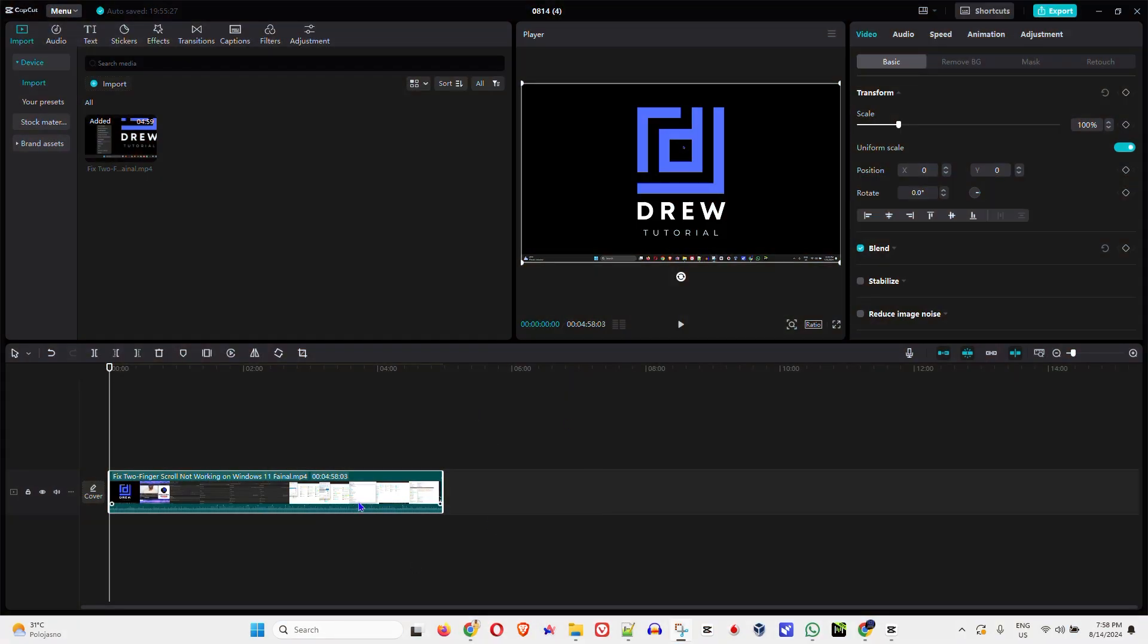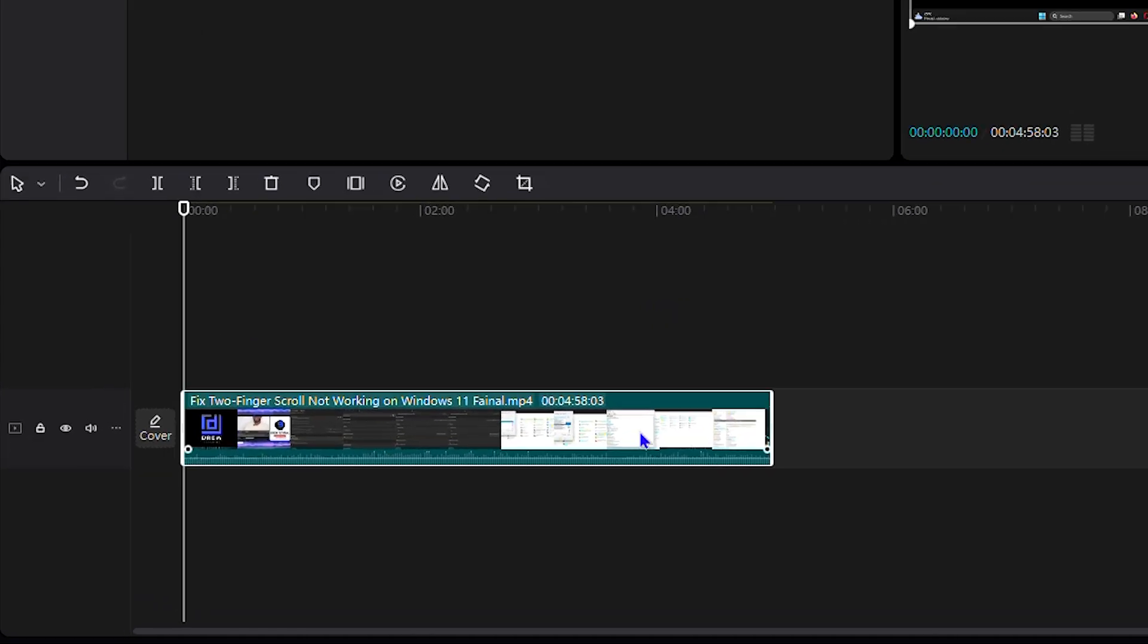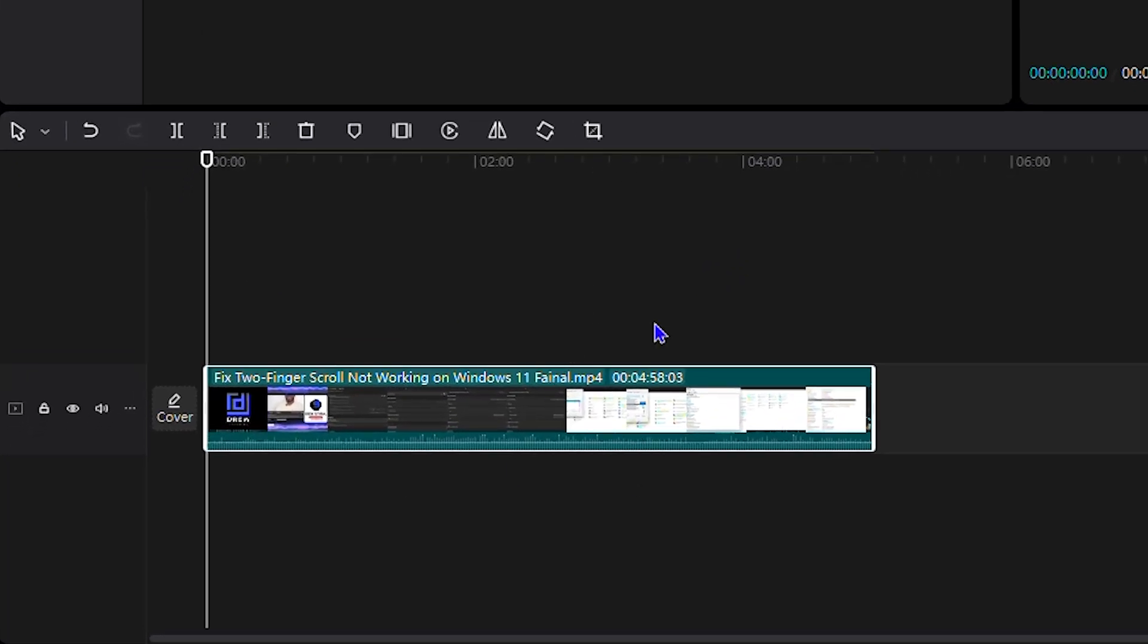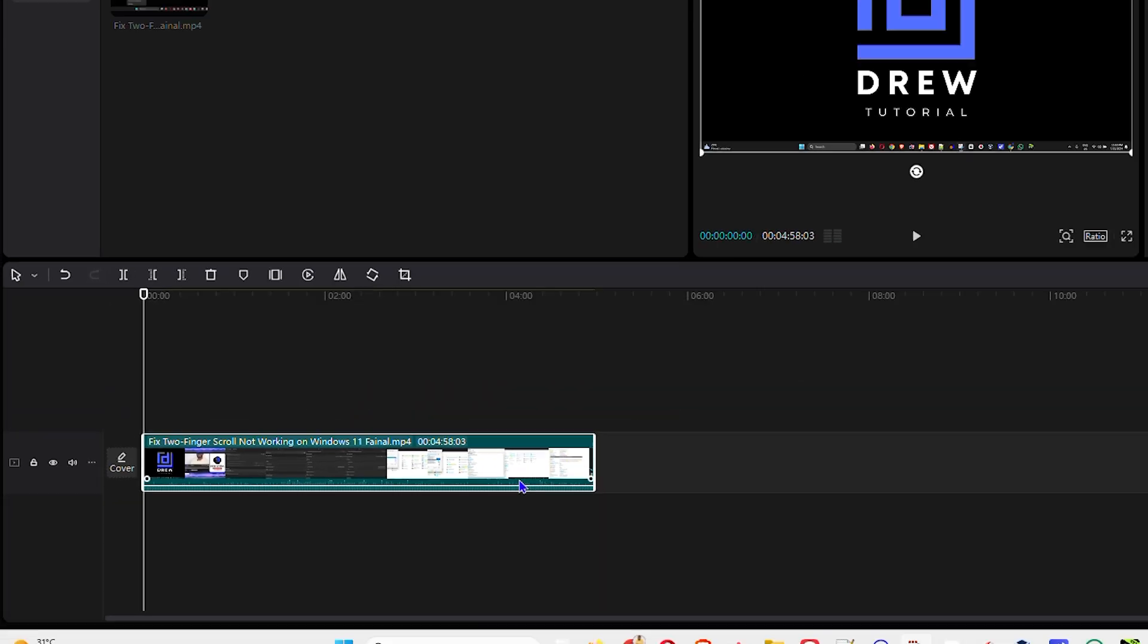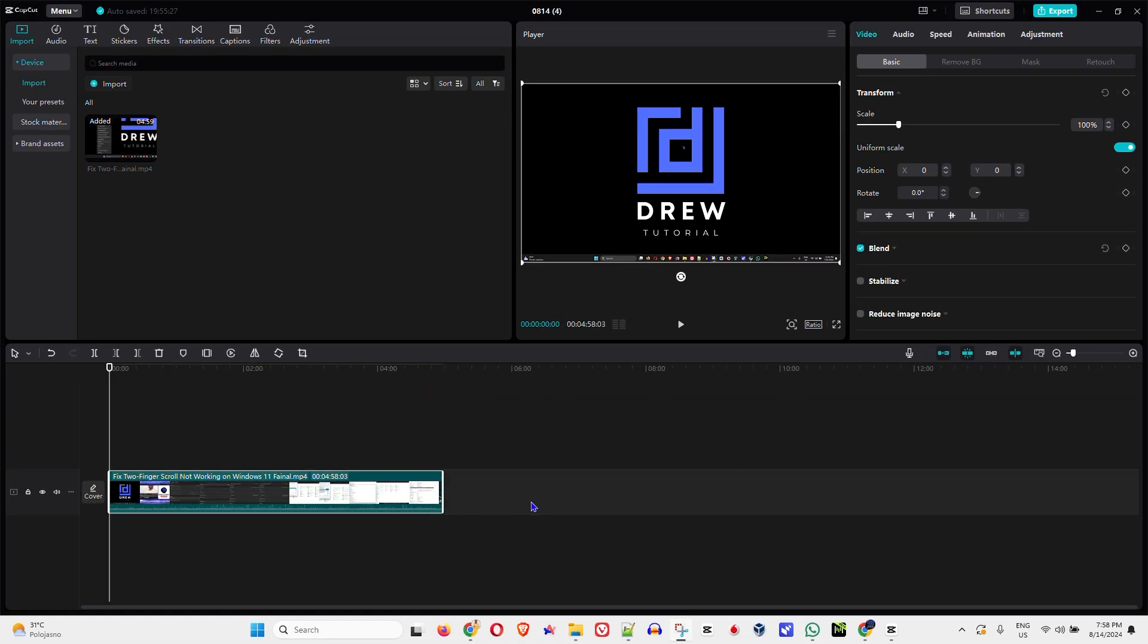So guys, if you're currently editing a video in CapCut and you realize that the video size is too small, you can easily zoom in on this video on the timeline to make it larger so that you can easily edit and cut your videos.